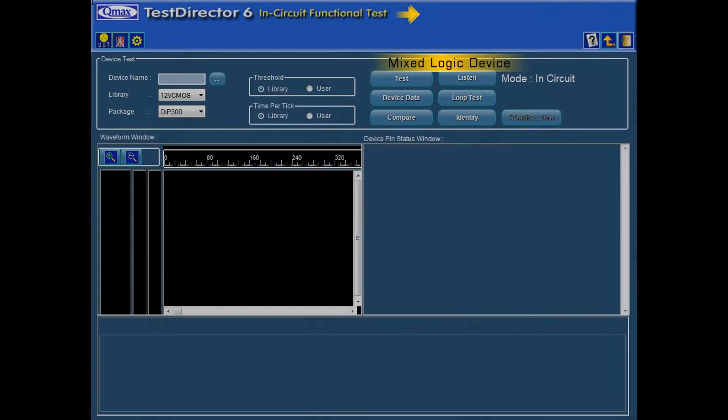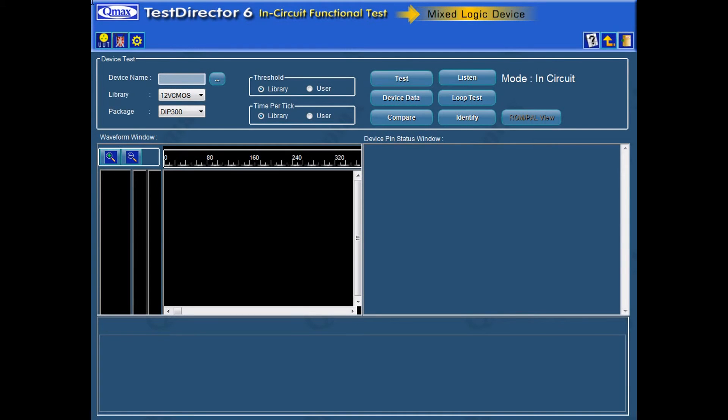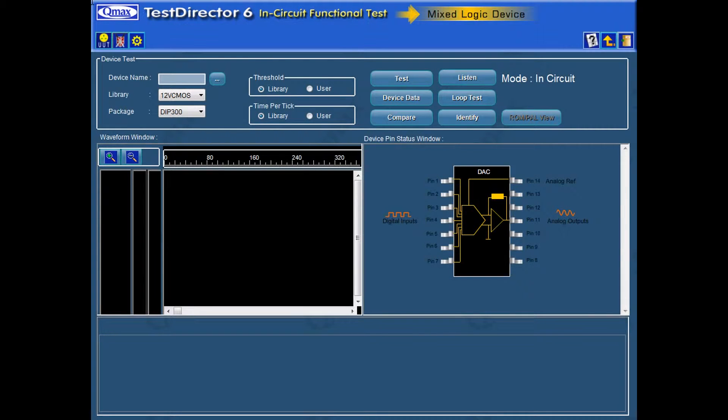Mixed Logic Devices. Now we are going to test a Mixed Signal Device, i.e. DAC 0800.